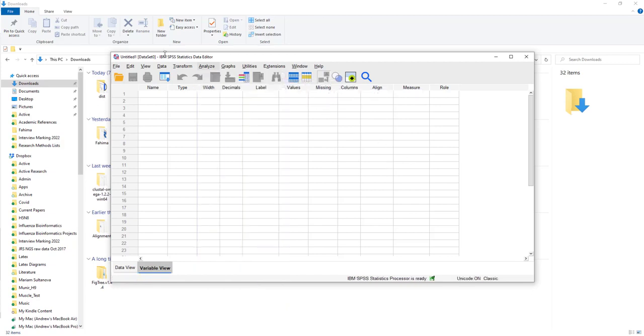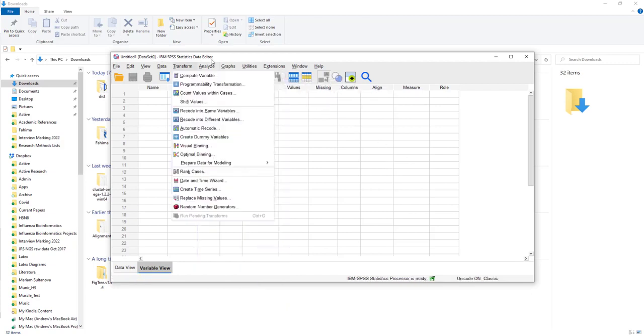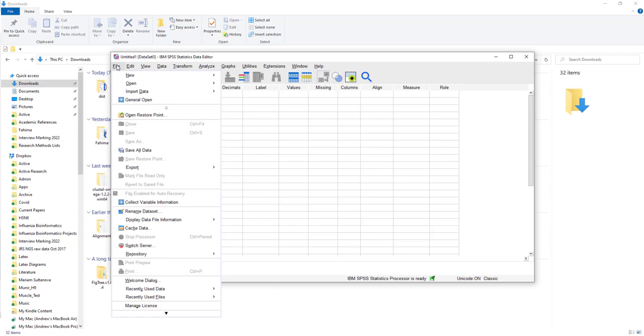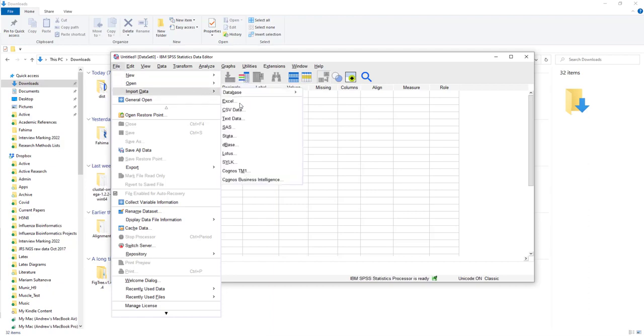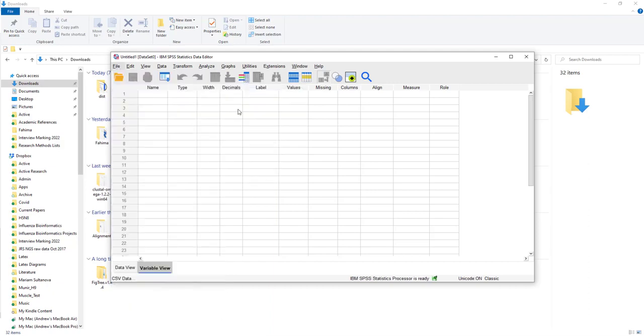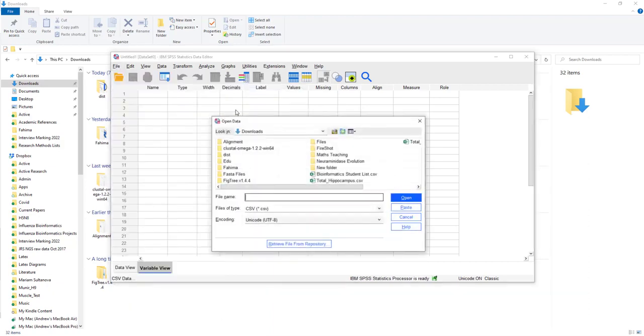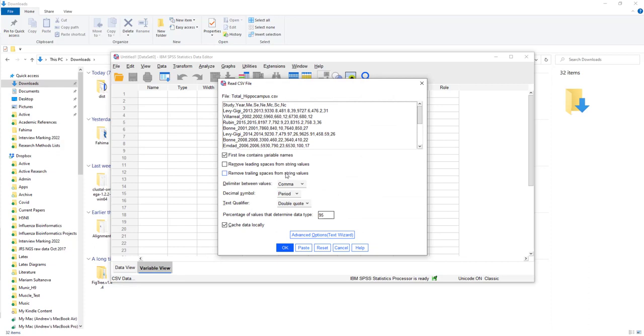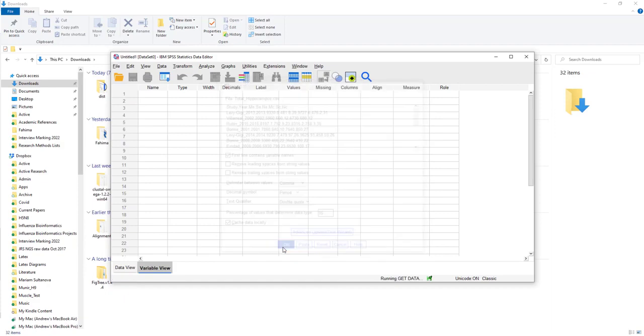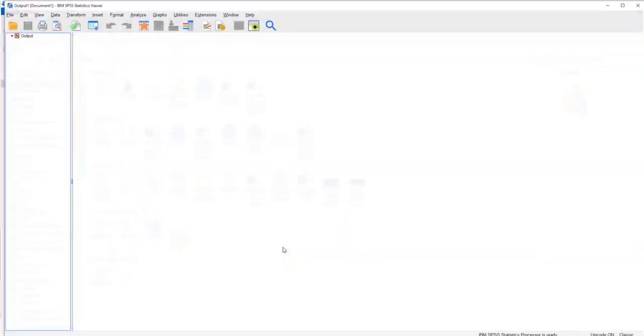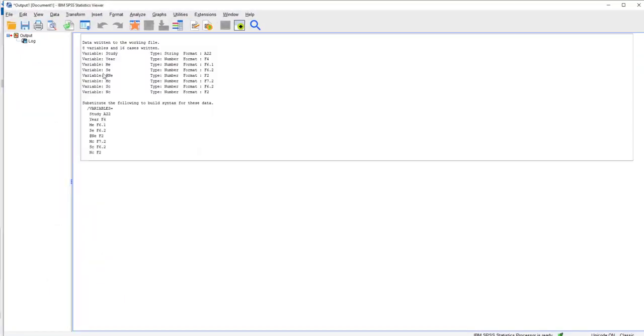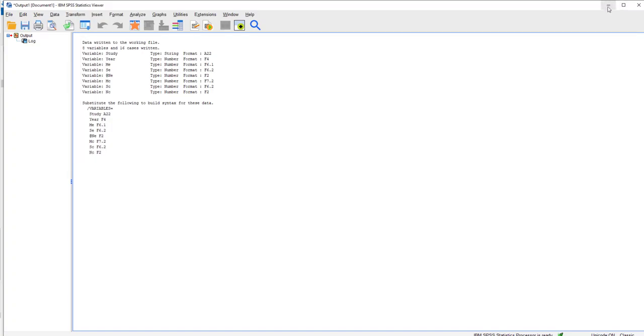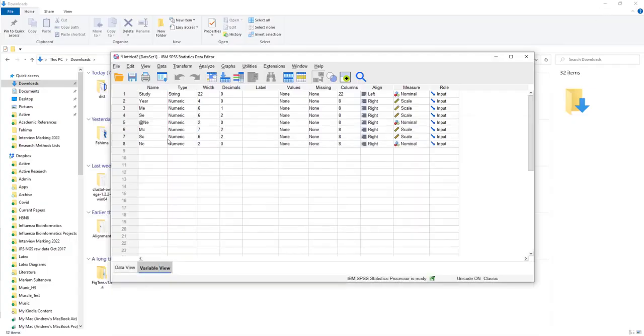The first thing we need to do is read in the dataset. We need to import some data. It's a CSV data file. We're going to import the total hippocampus one. The first line contains the variable names. That's all fine, that's all good. Press OK.